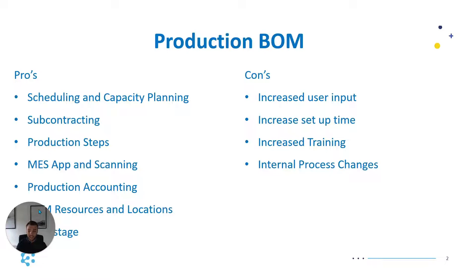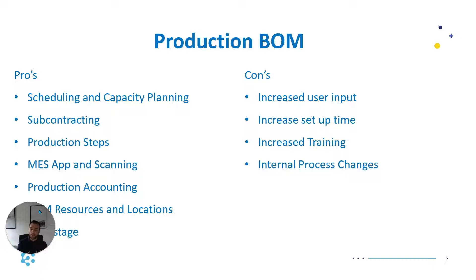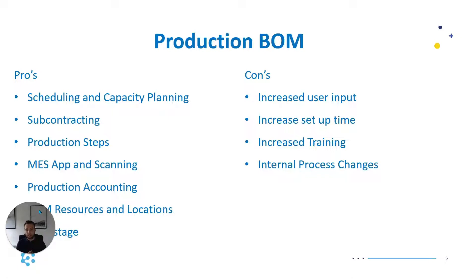Increased training, it's one thing to get the data in place but then you've got to train the users on how to use the system. So there's going to be much more sessions required and much more time to embed that process. And finally internal process changes. This one's more of a potential risk because DIA will work in a certain way and you may need to review how you work internally to match how DIA wants you to operate. So that's production bill of materials.